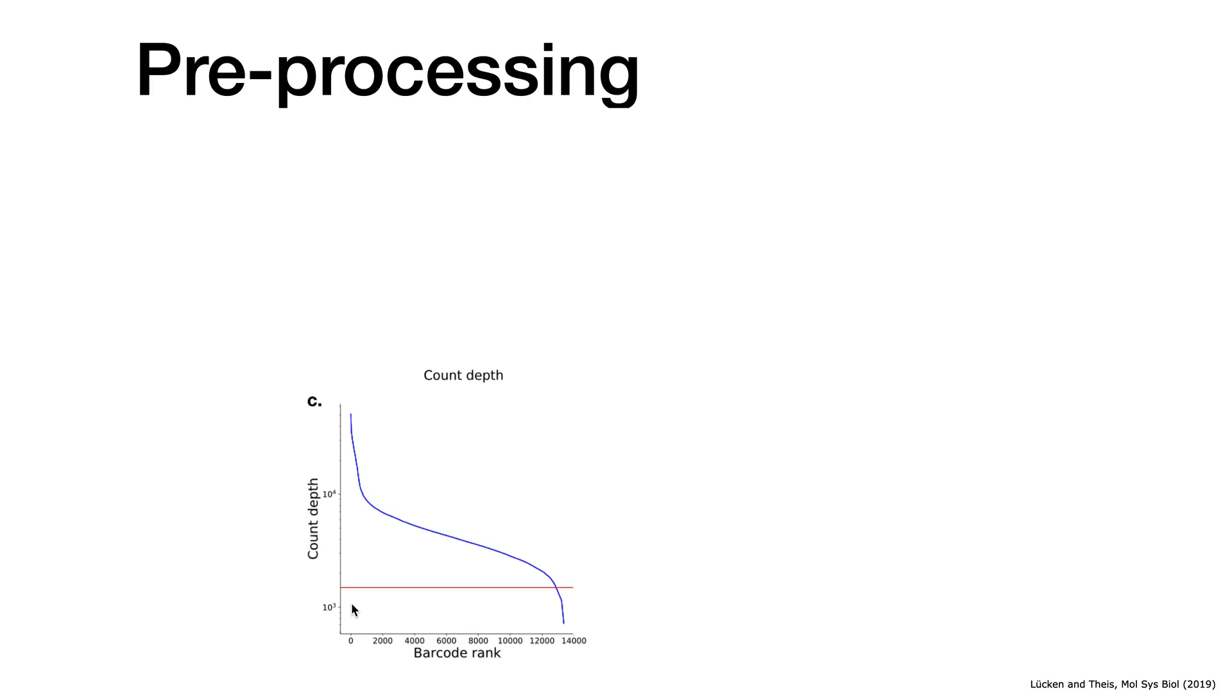However, you also have a lot of barcodes that have few molecules assigned to it, and the reason is really simple. In a 10x experiment you have a lot of empty droplets where you don't shoot cells into, if you remember the small video I showed this morning.